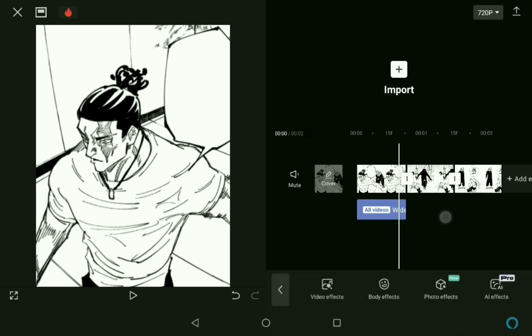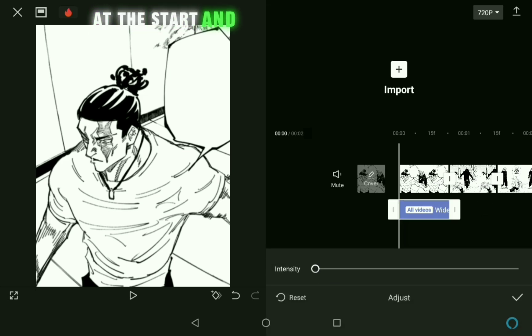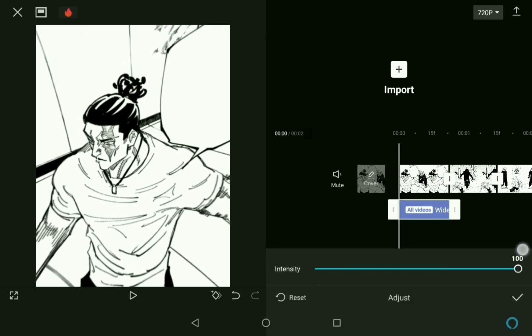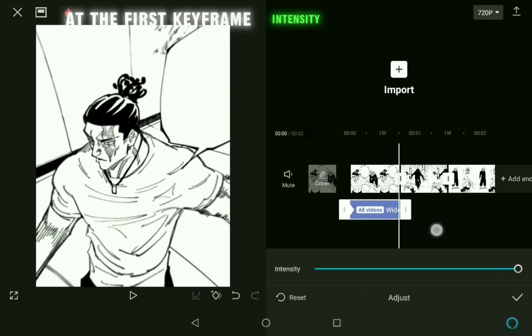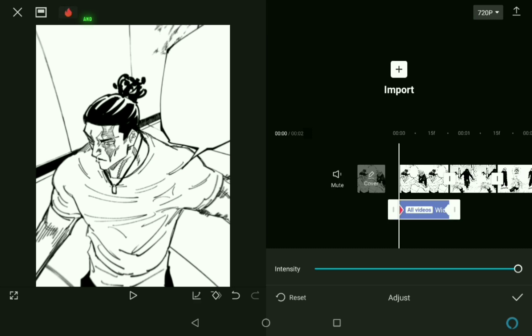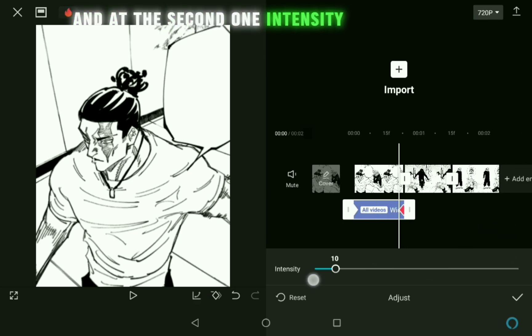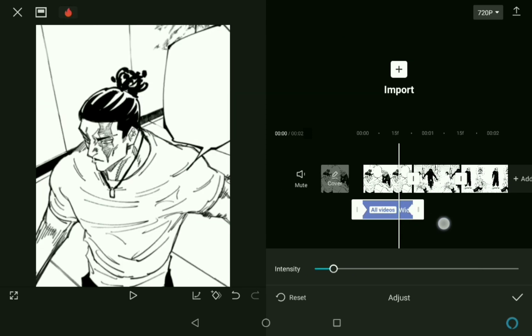Add two keyframes at the start and end of the effect layer. At the first keyframe, Intensity should be 100%. And at the second one, Intensity should be 0%.